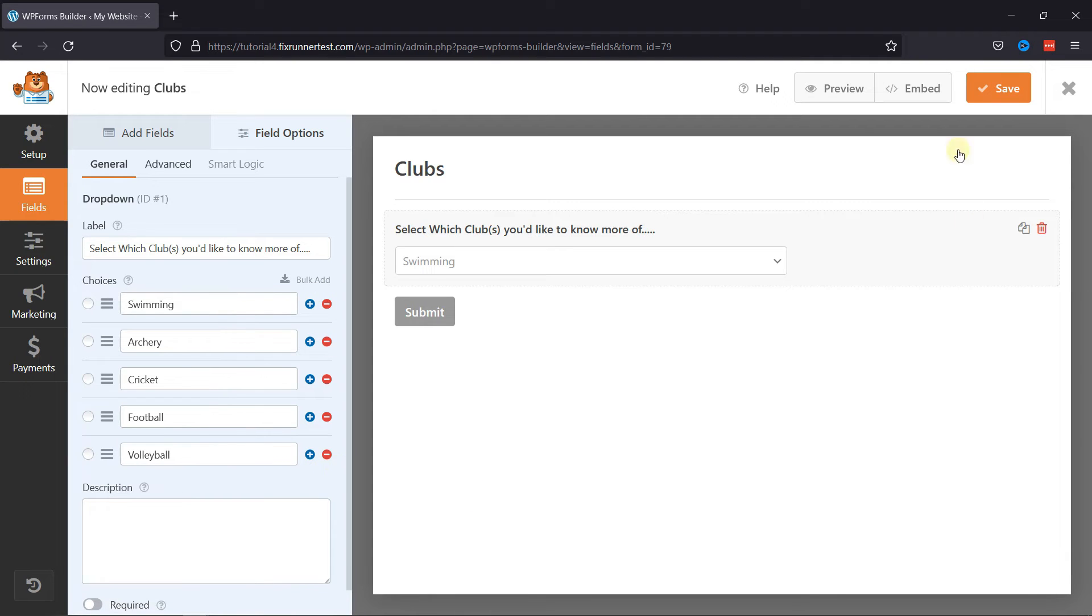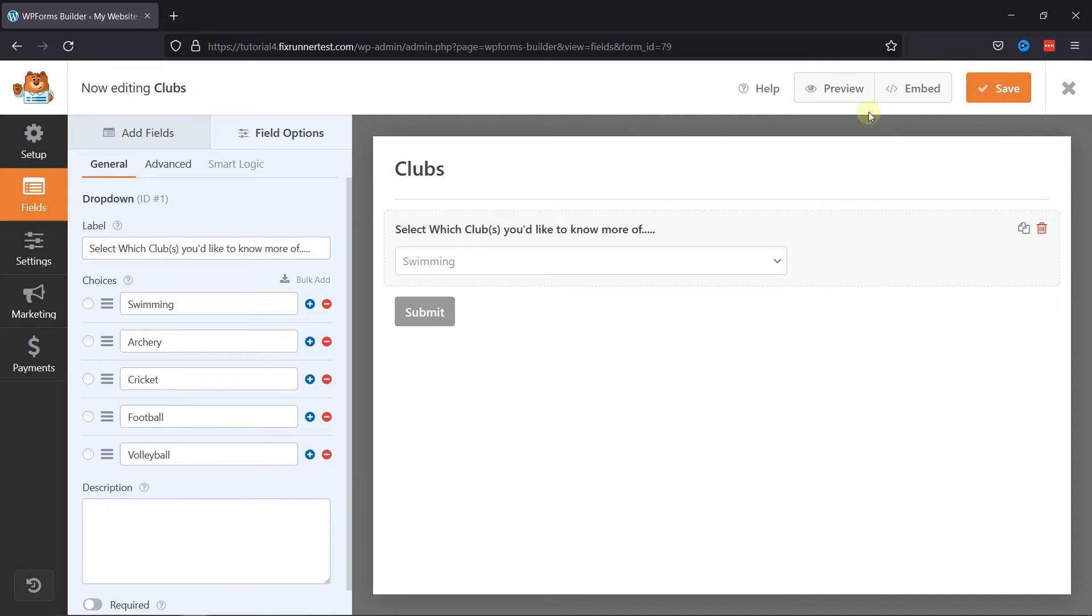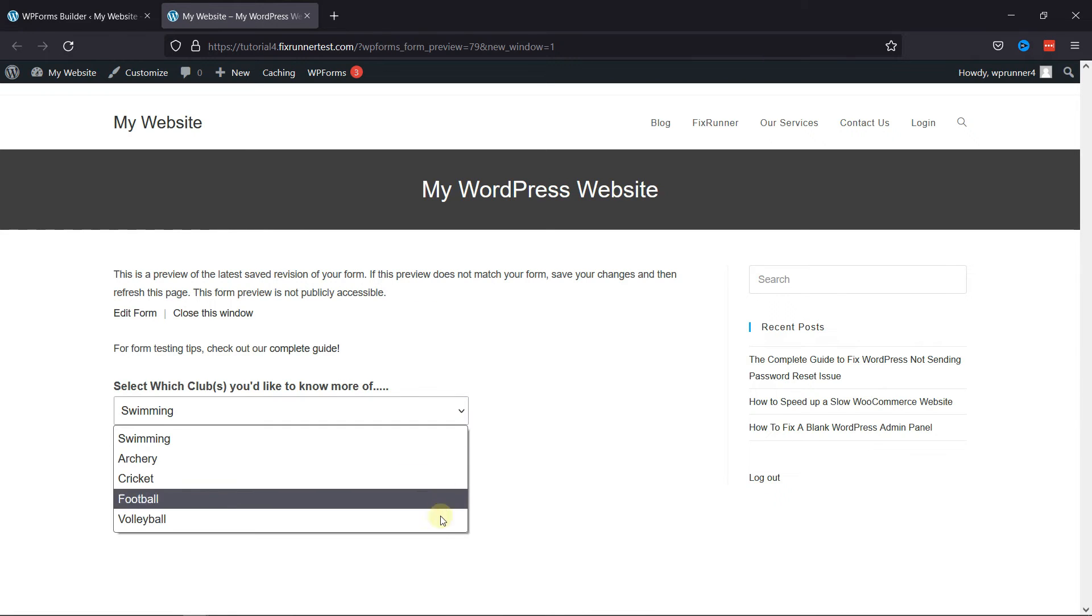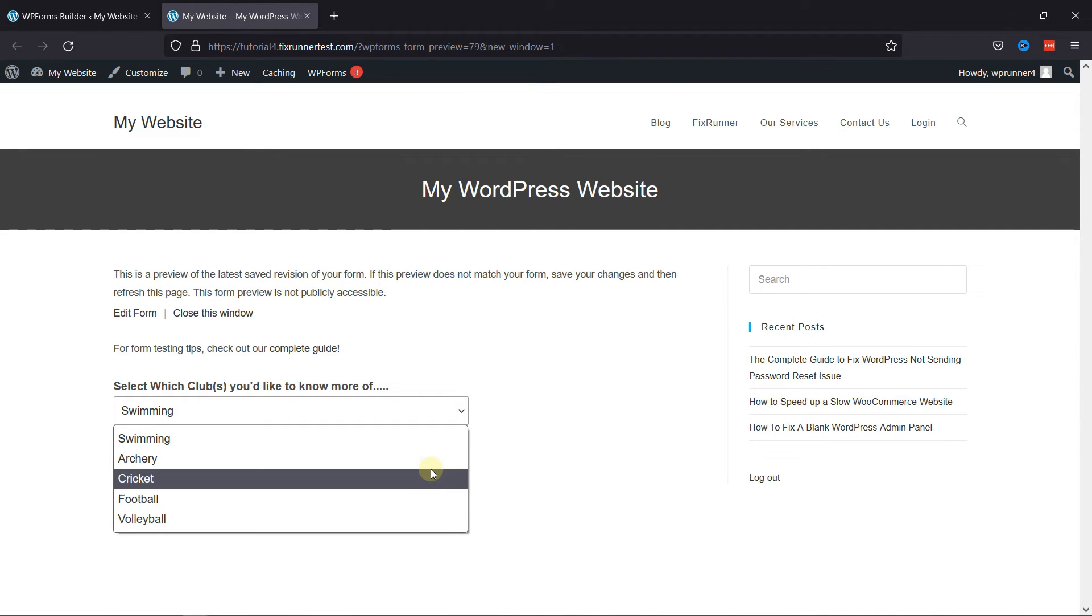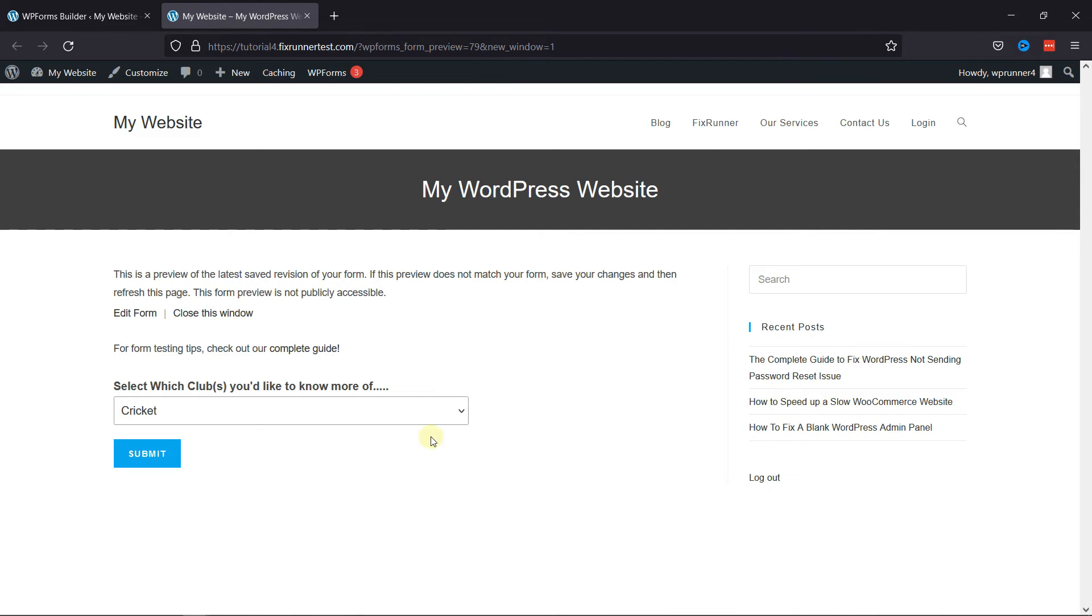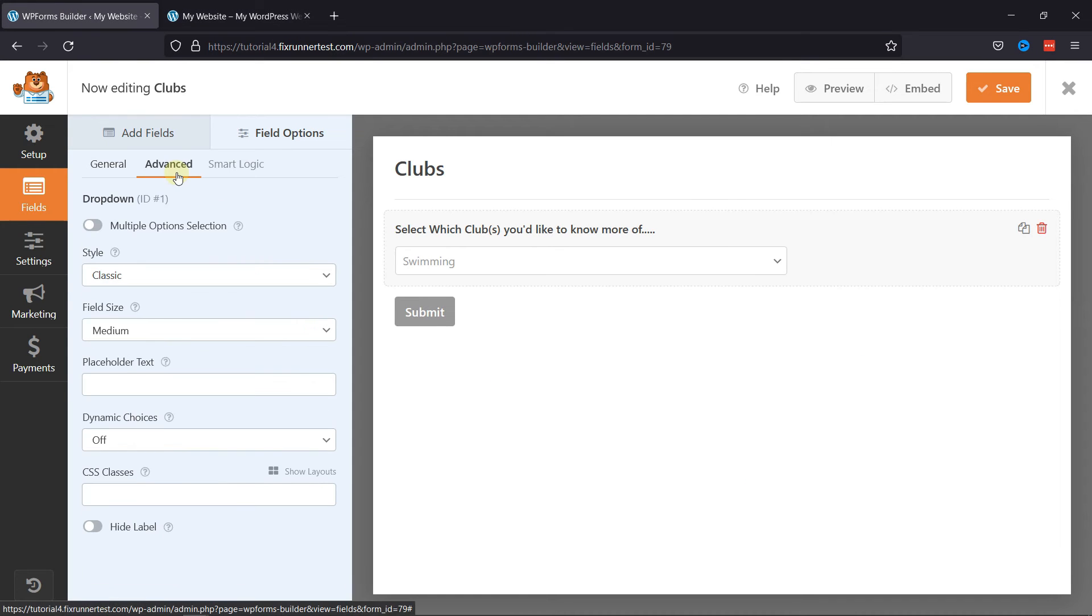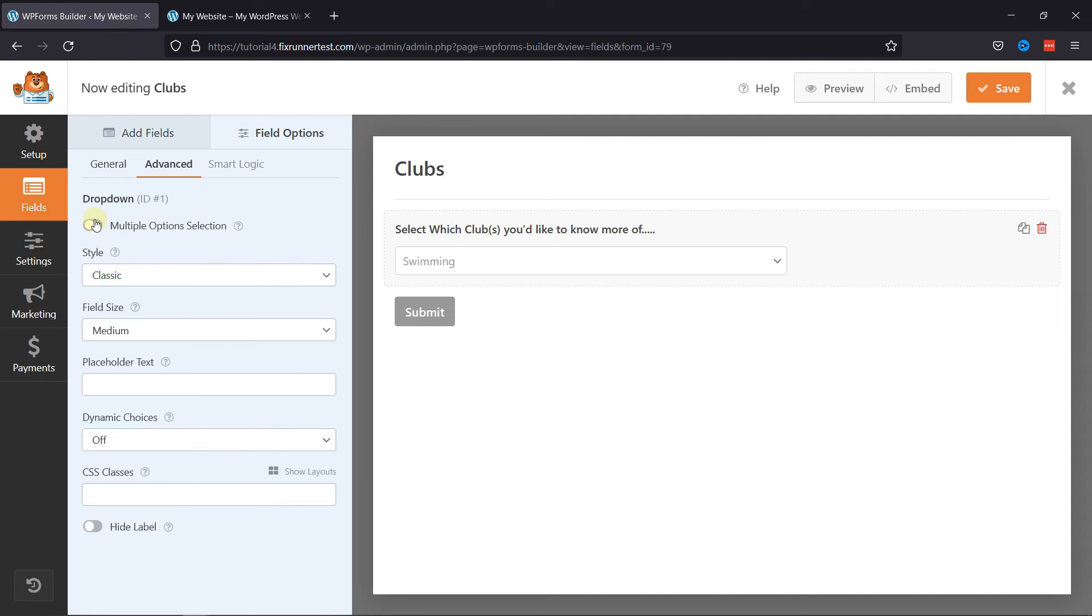And let's preview the form first. As you can see, we have the form here, but right now we can only select one field. To allow users to select multiple fields here, let's go back to the form. Then go to the Advanced Options and here enable the Multiple Options Selection field.